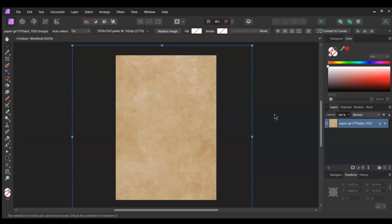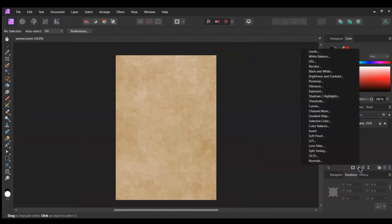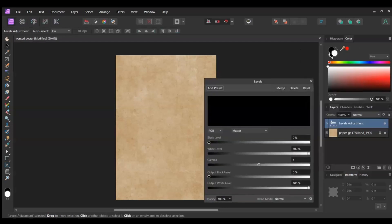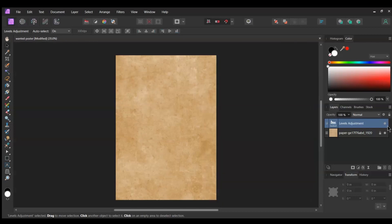Now go to the Layers panel and click the Adjustments icon. Select the Levels adjustment. Set the Black level to 15% and the White level to 92%. Make sure the Adjustment layer is above the Background layer.